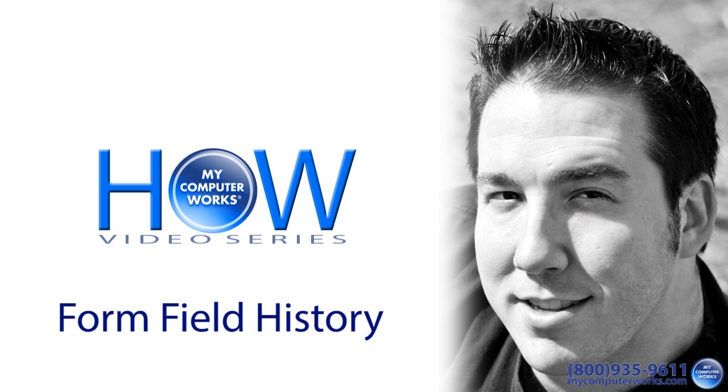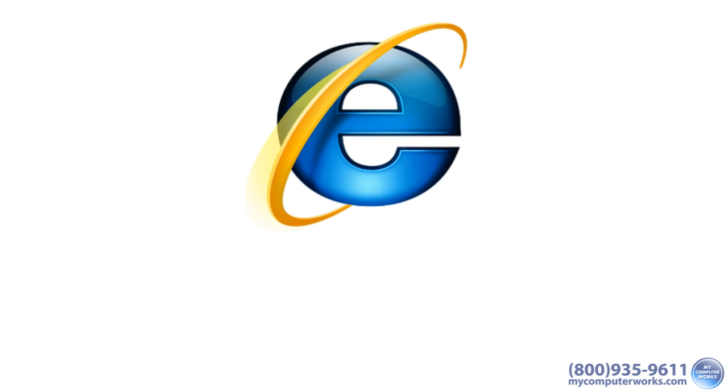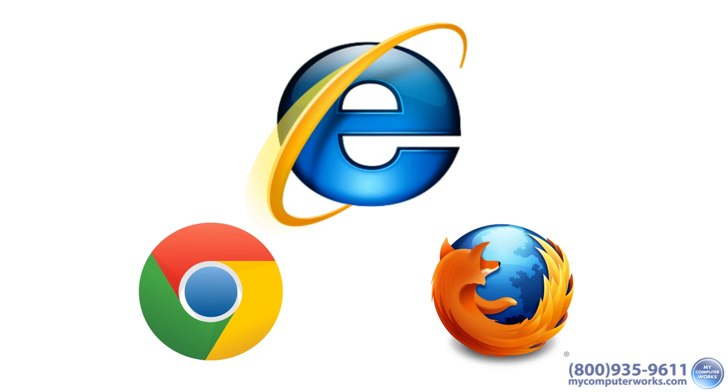However, if you want to clear the entire autocomplete history, there are a few more steps involved. Now this video is for the Internet Explorer browser. Click either of these links or the links in the more info section below to see the instructions for the Google Chrome or Mozilla Firefox browsers.